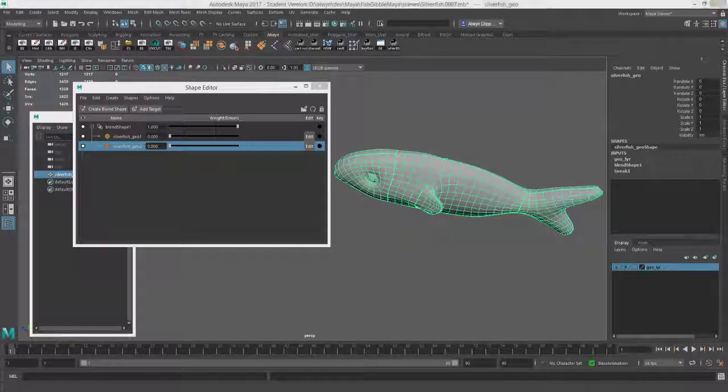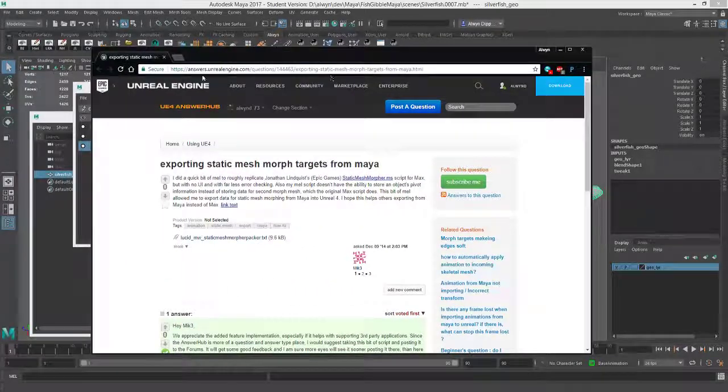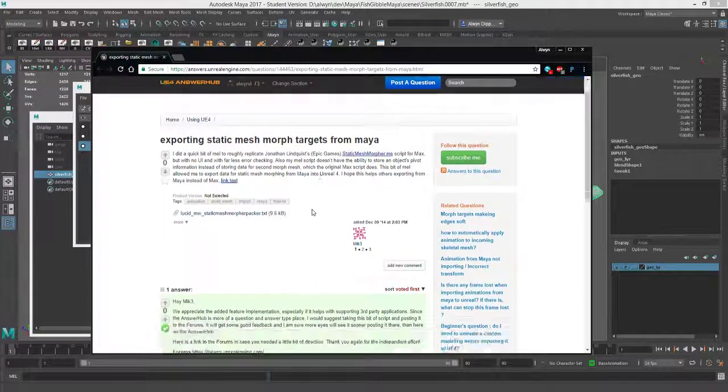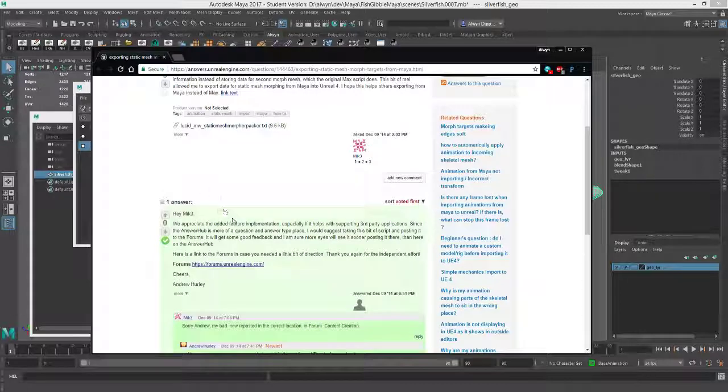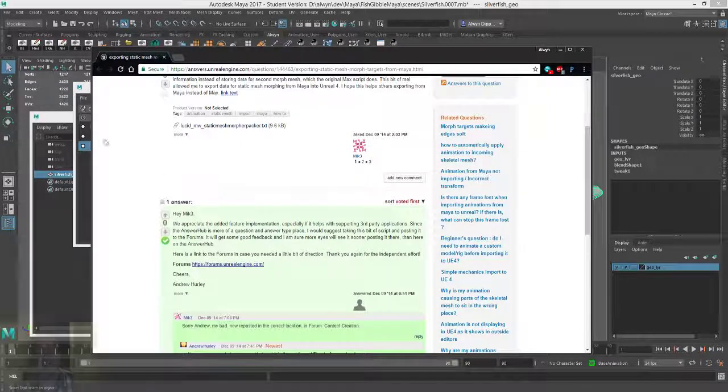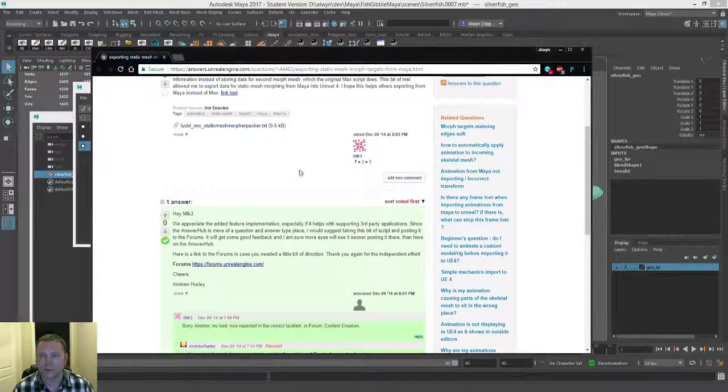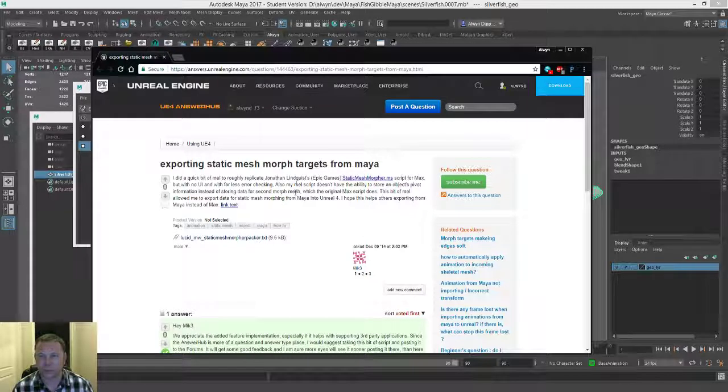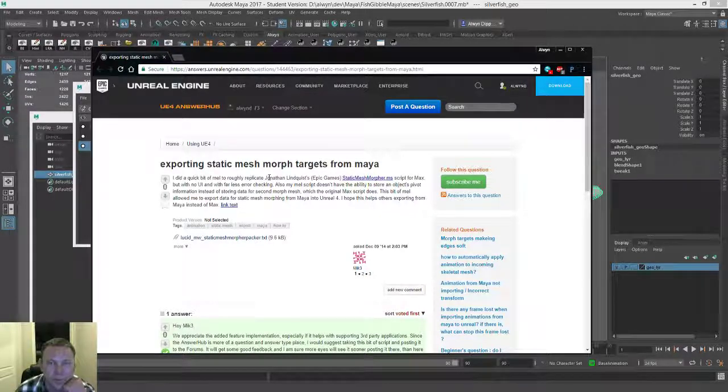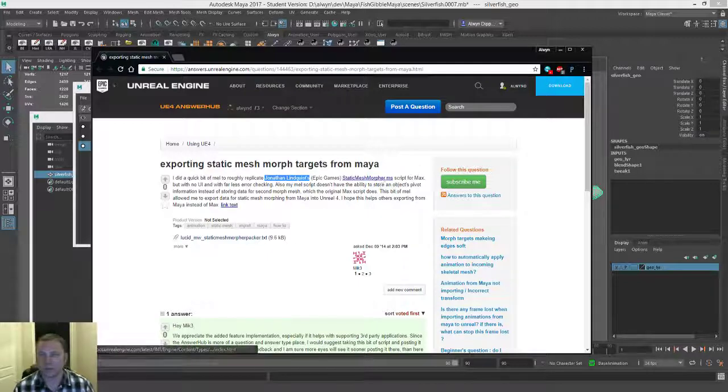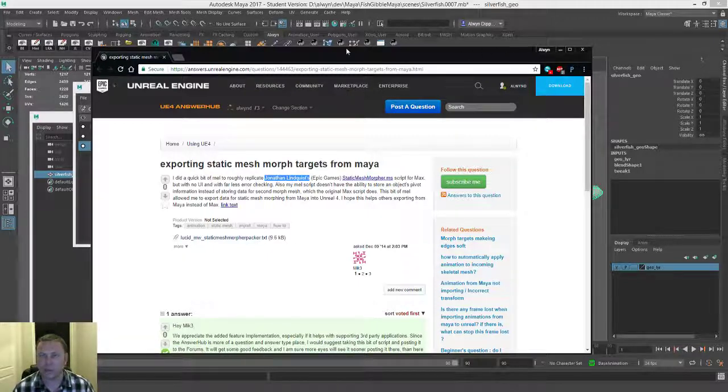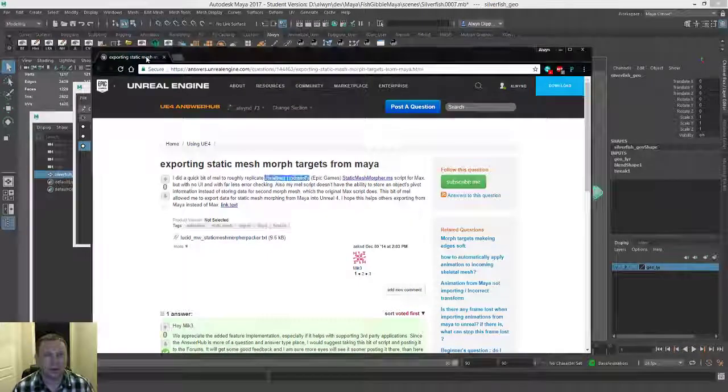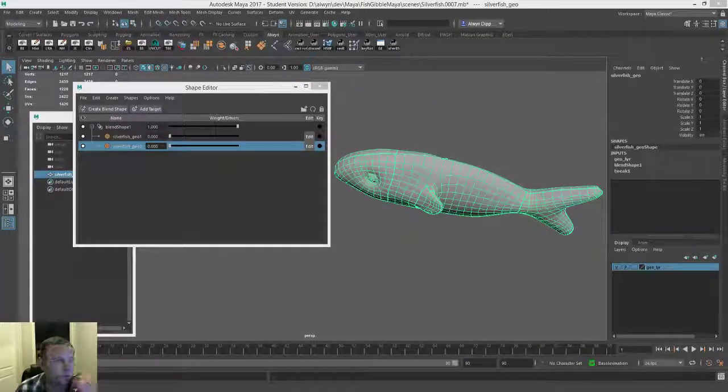Then what you would do is you would use a script to get the morph targets from this static machine to the UV set. And the script I actually got from the Unreal Engine forums, it was done by Mike Waterworth. He did this script called static mesh morpher packer, which originally came from a max script done by Jonathan Lindquist at Epic Games.